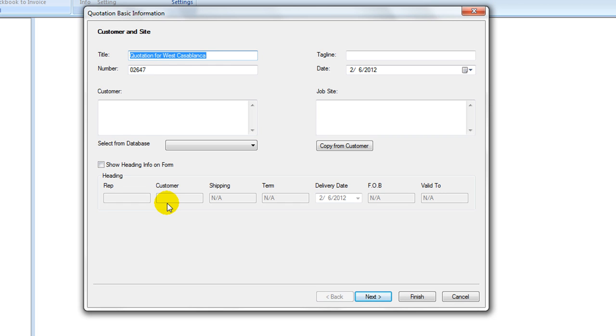A wizard window pops up as step one to collect customer and job info information. If this information was set before, it shows under customer and job site area. If not, it can be set from this step now.